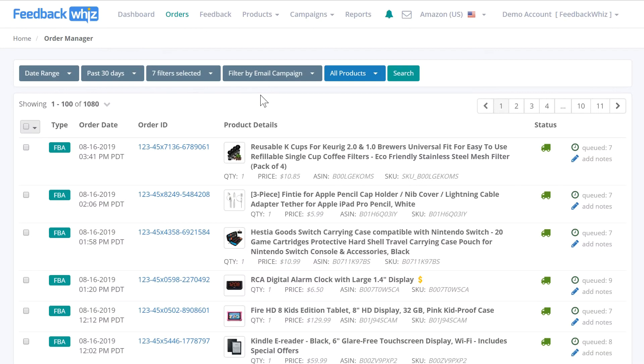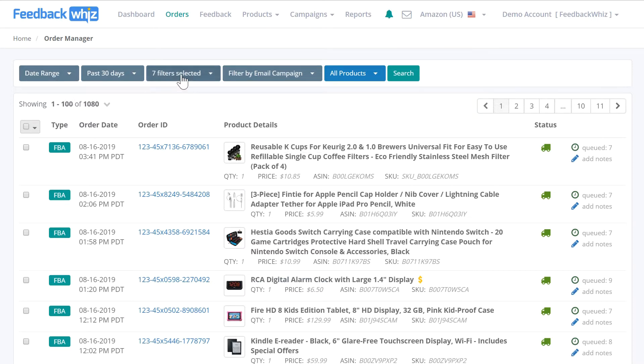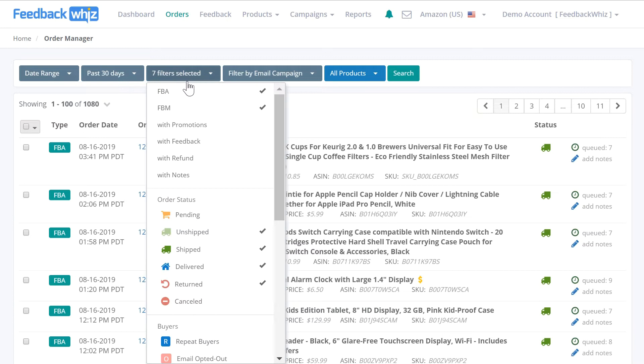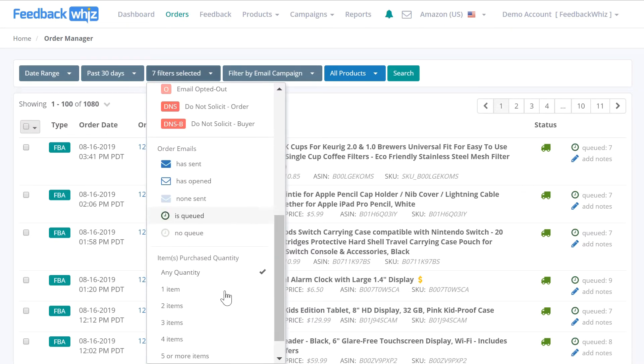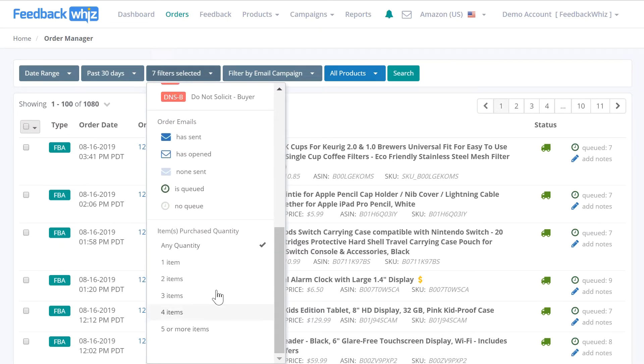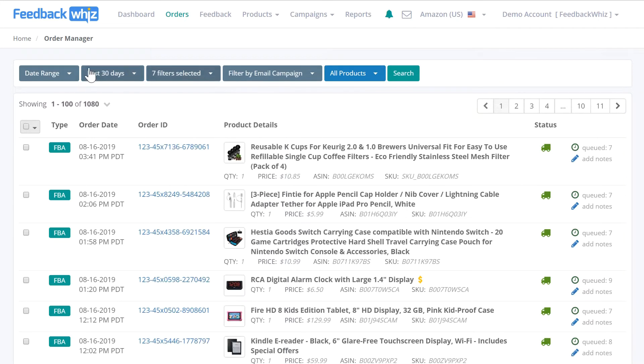Sending emails from inside your order manager is pretty simple. Here's a list of all of your orders, and you can quickly filter by date range or filter by refunds, order statuses, quantity of items purchased, and more.